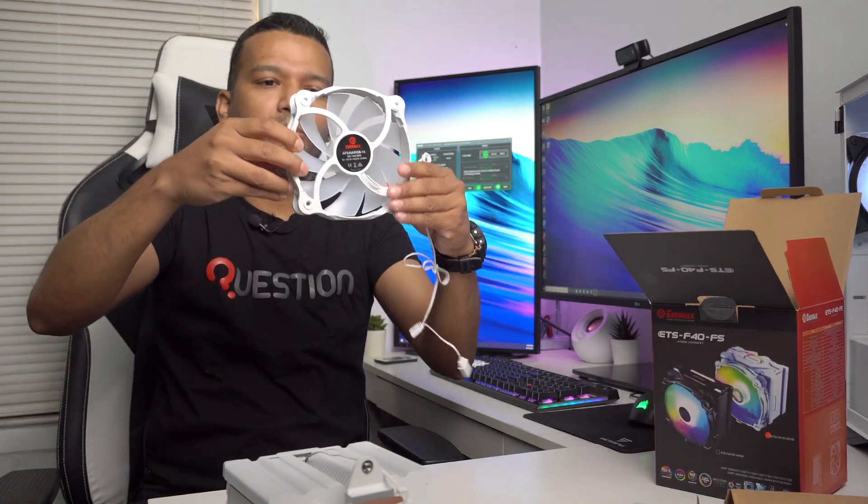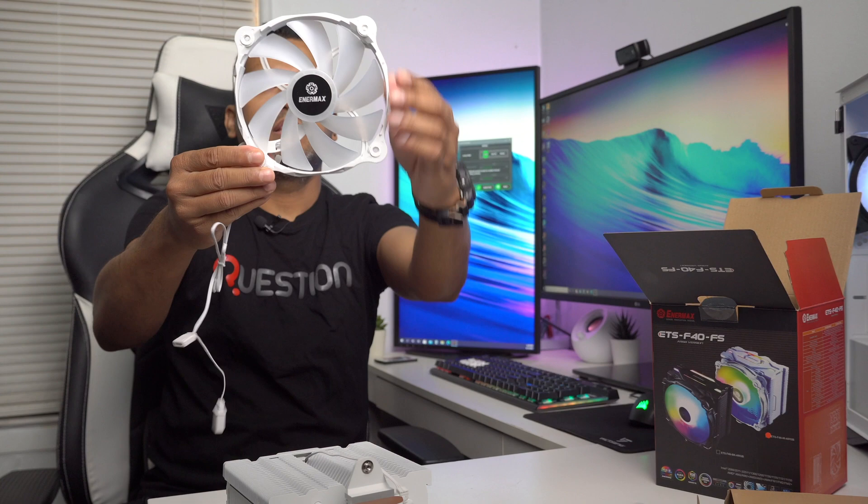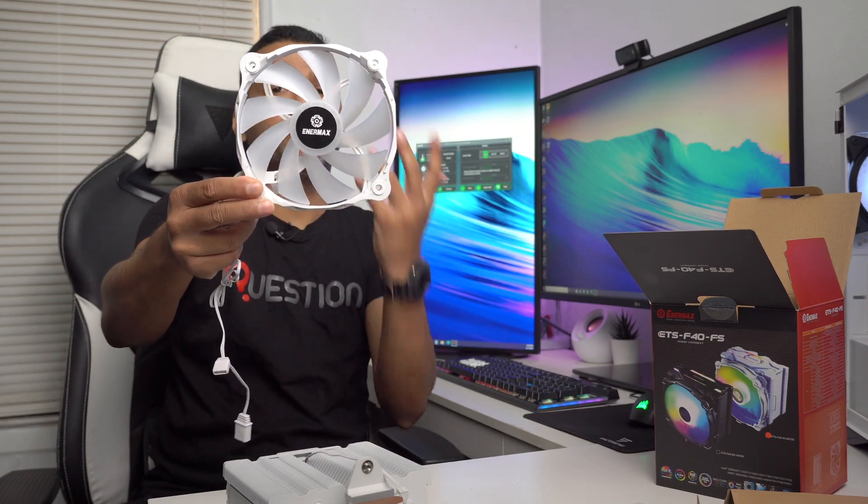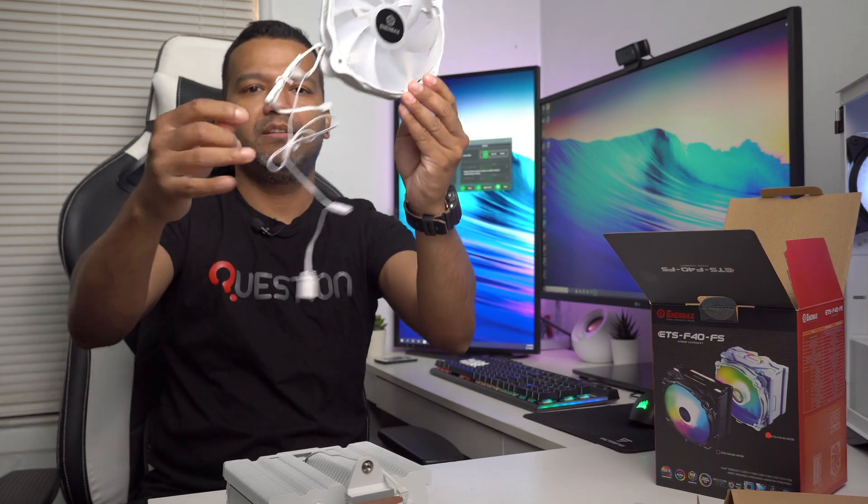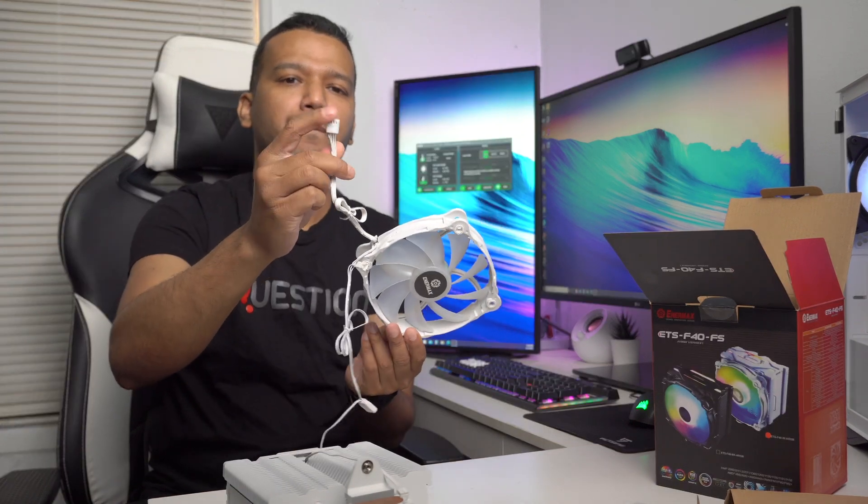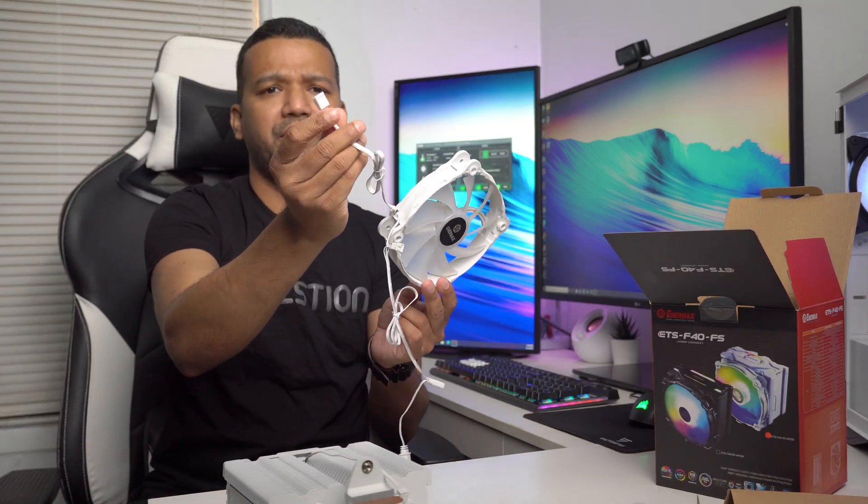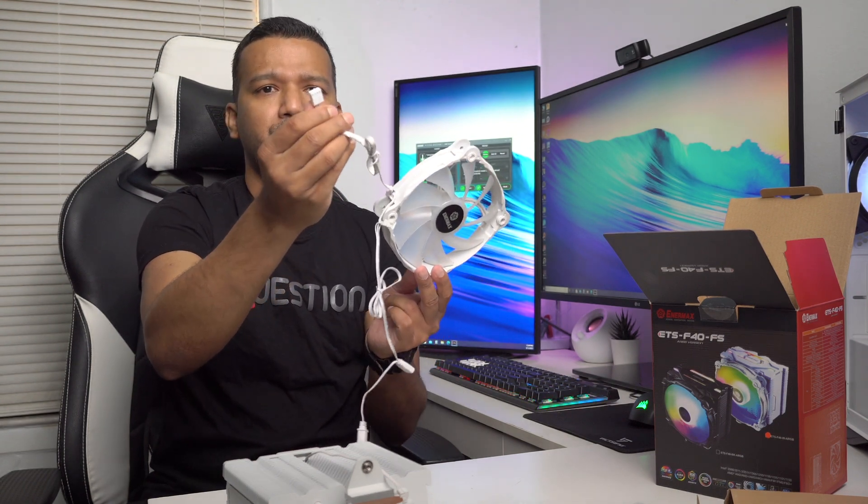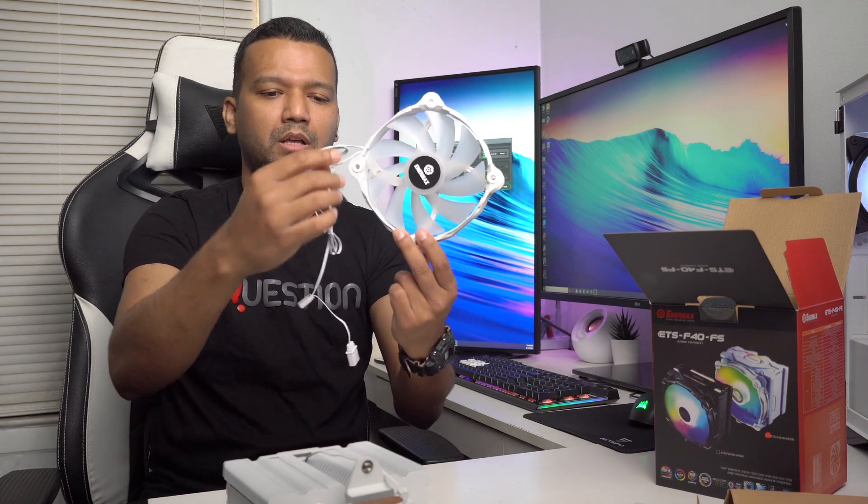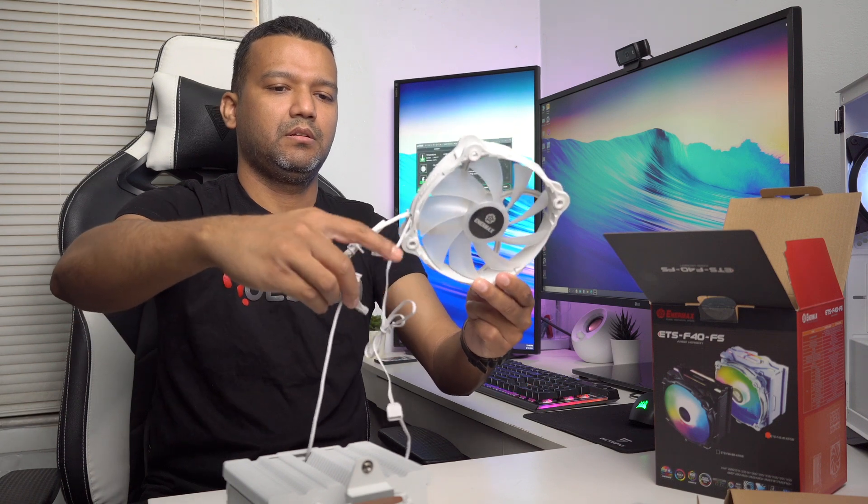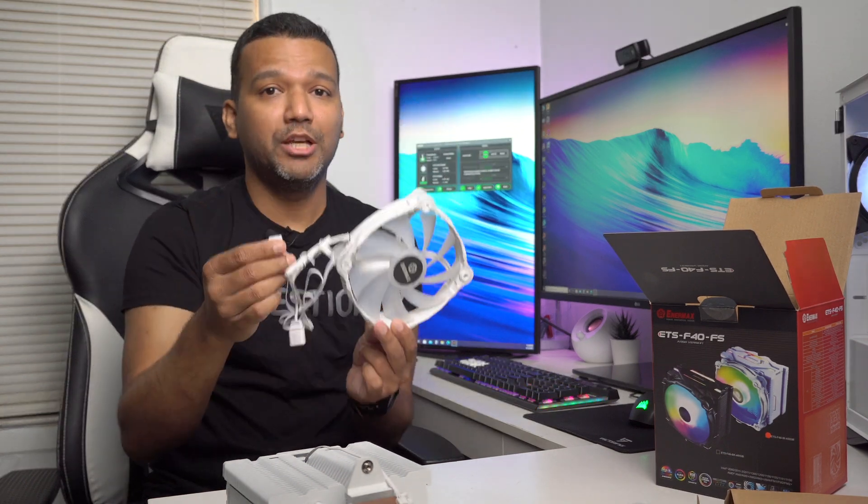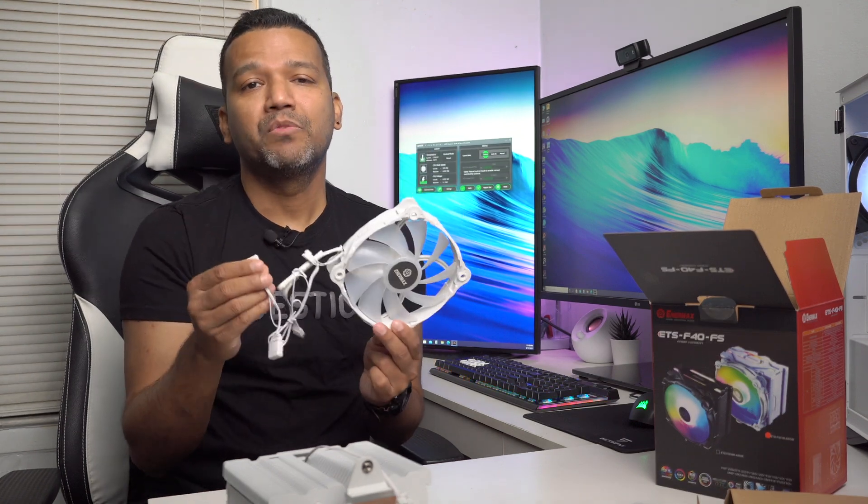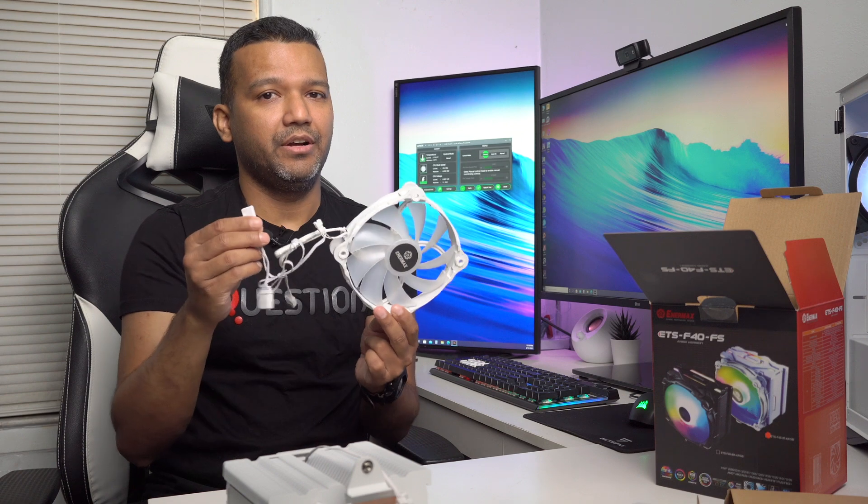We have the fan right here - 140 millimeter fan, fan speed from 300 RPM to 1200 RPM. All white, even cables white. It comes with one PWM 4-pin fan plug that goes to your motherboard PWM CPU fan header, and then we have the RGB plug. This small plug gets connected here, and we have the RGB 5-volt 3-pin plug. Make sure before you buy this cooler that your motherboard has 5-volt 3-pin RGB header.